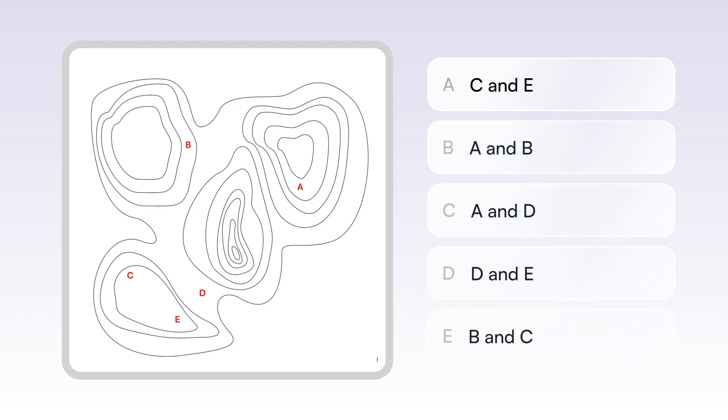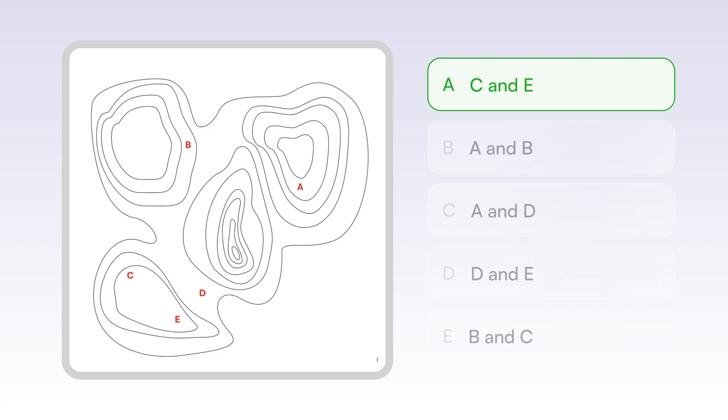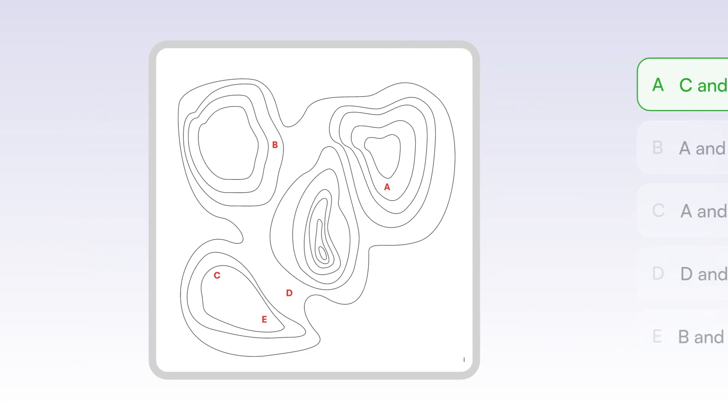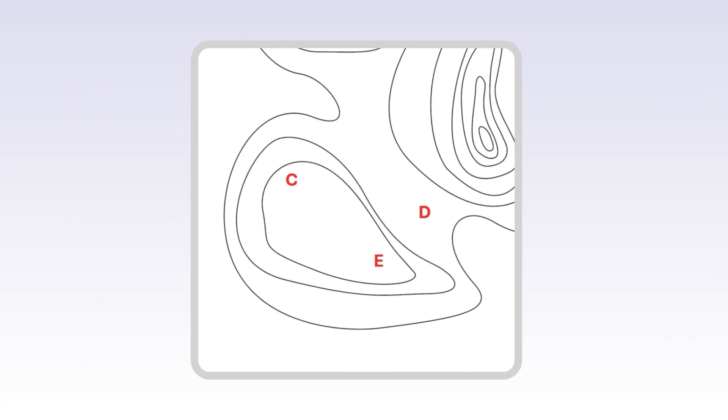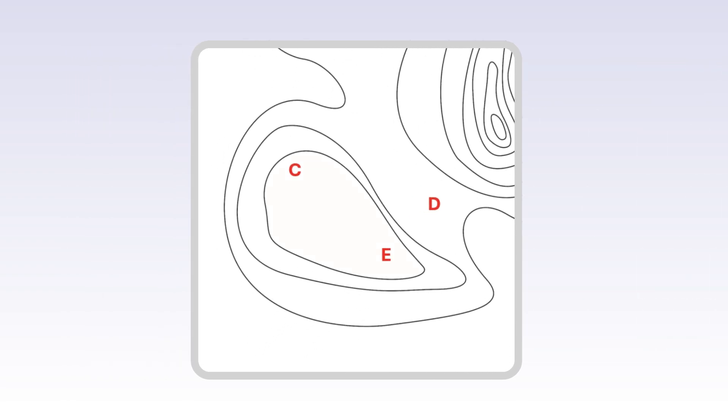The answer would be option A. C and E are on the same elevation. These two markings are the only two that are within the same elevation. This is because C and E are within the same closed contour line, which represents an elevation.